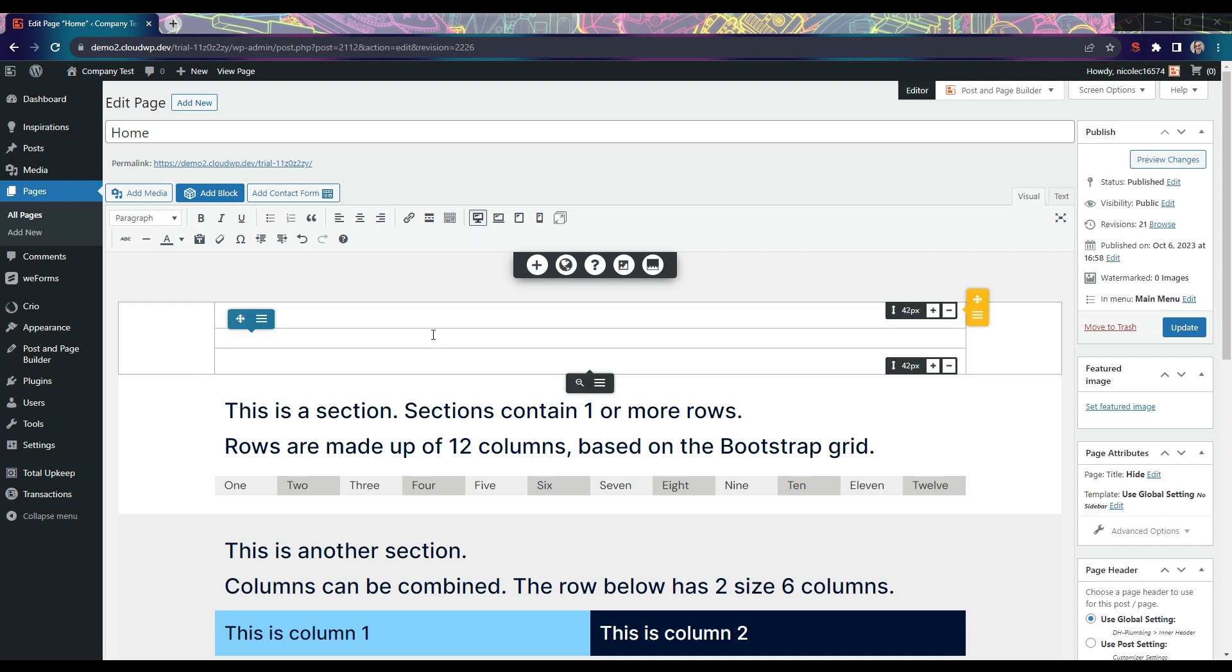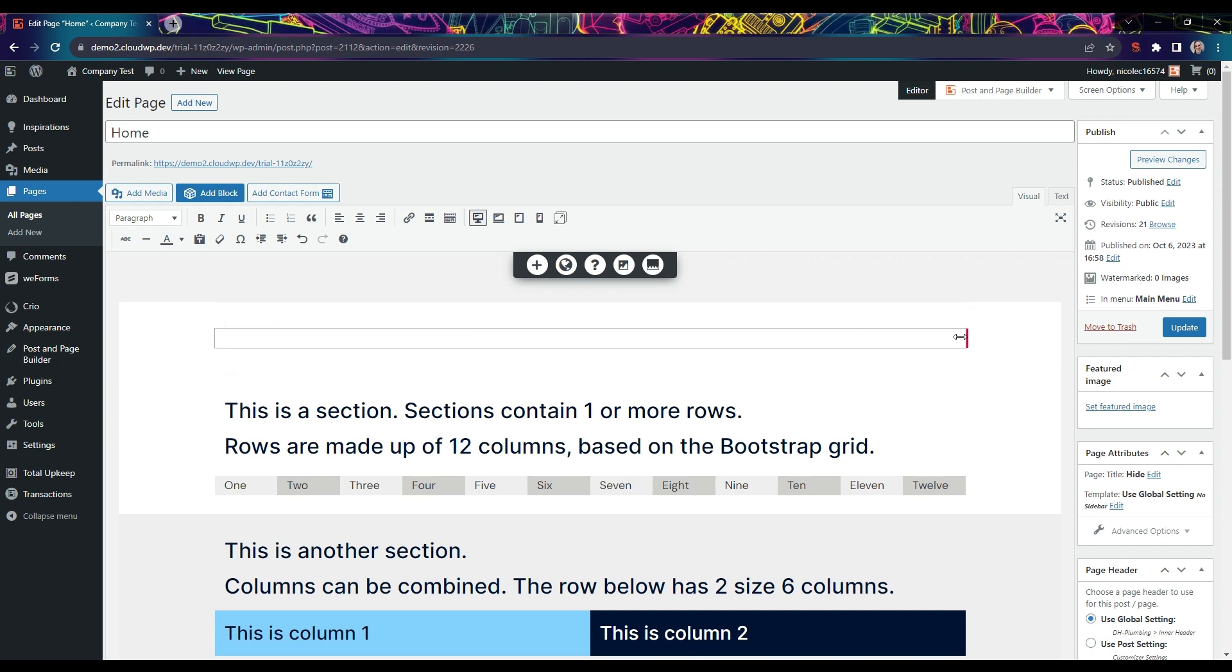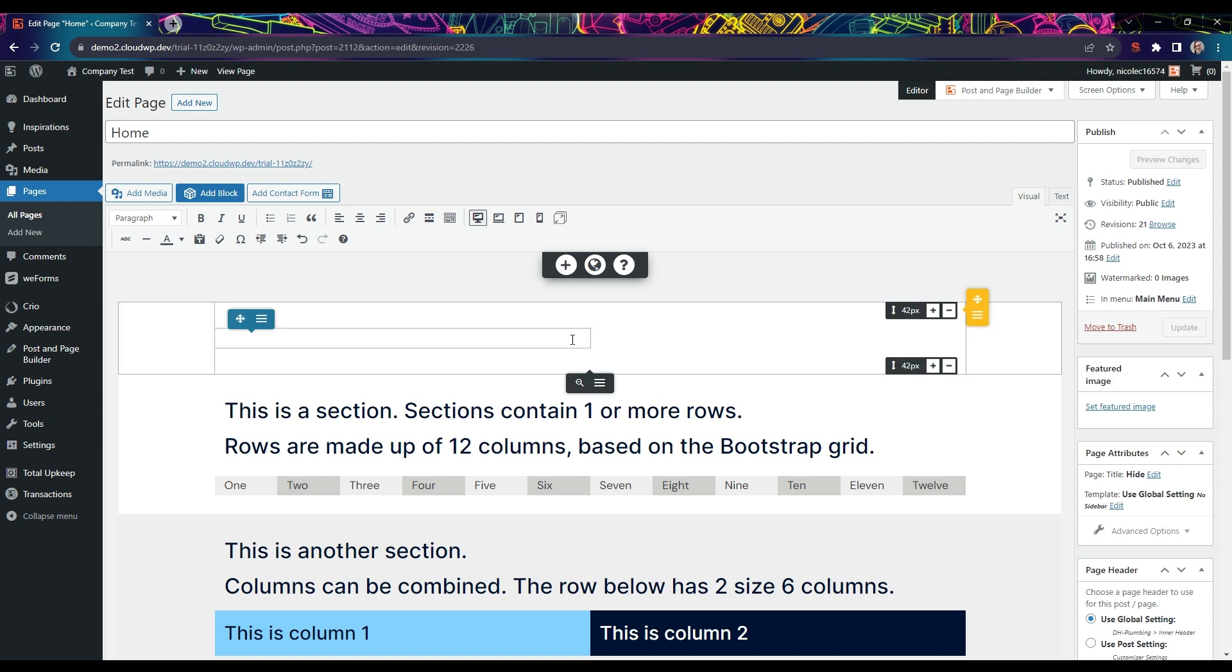When you add a new row to a section, it will use all 12 columns. As you drag the columns to create new ones, the columns will only change size on the active device size.